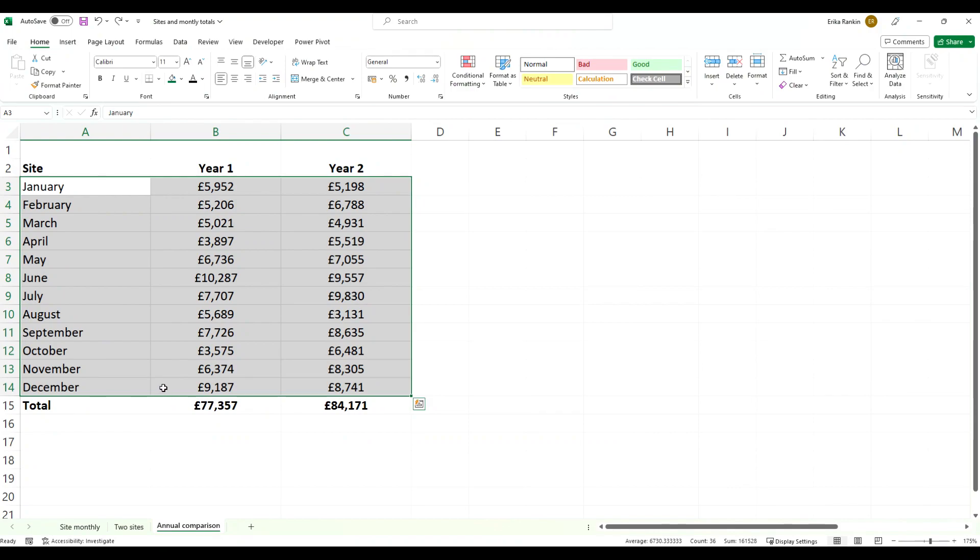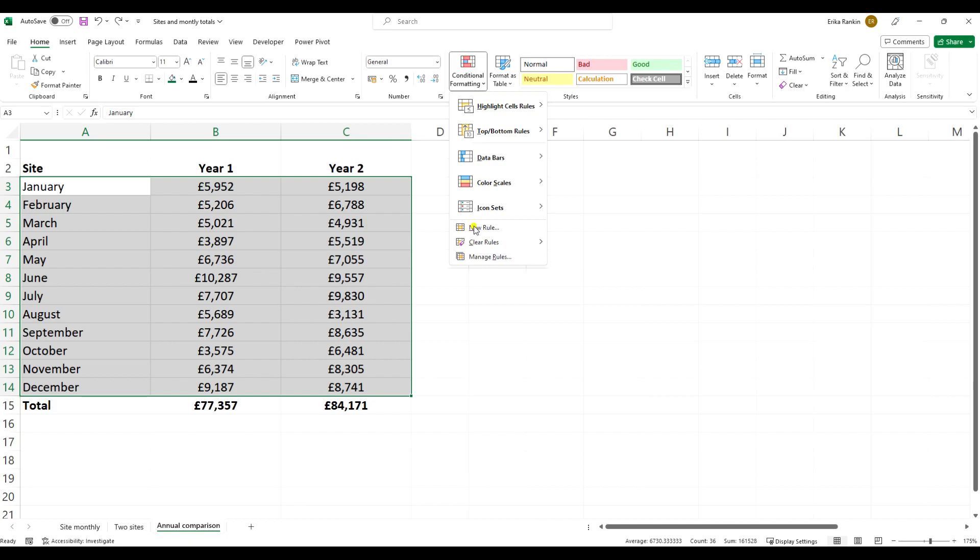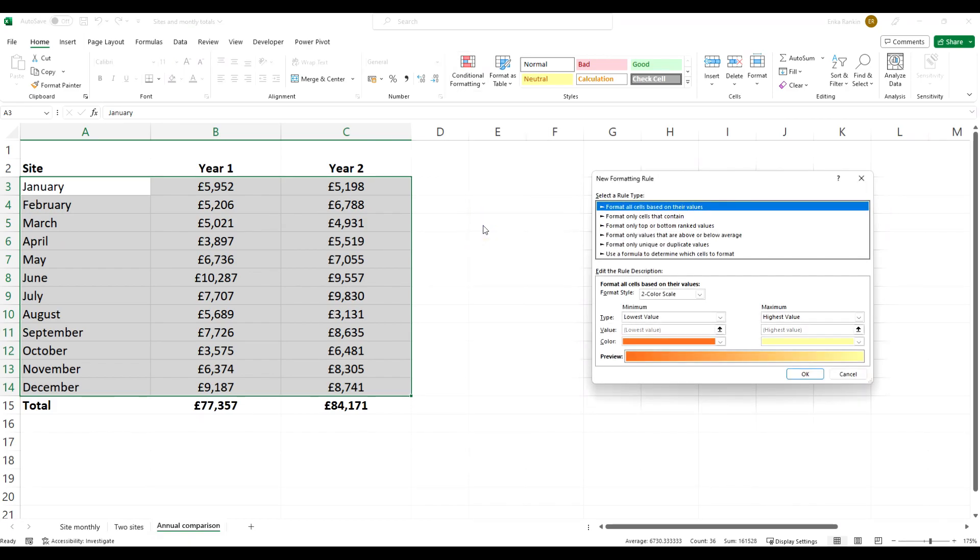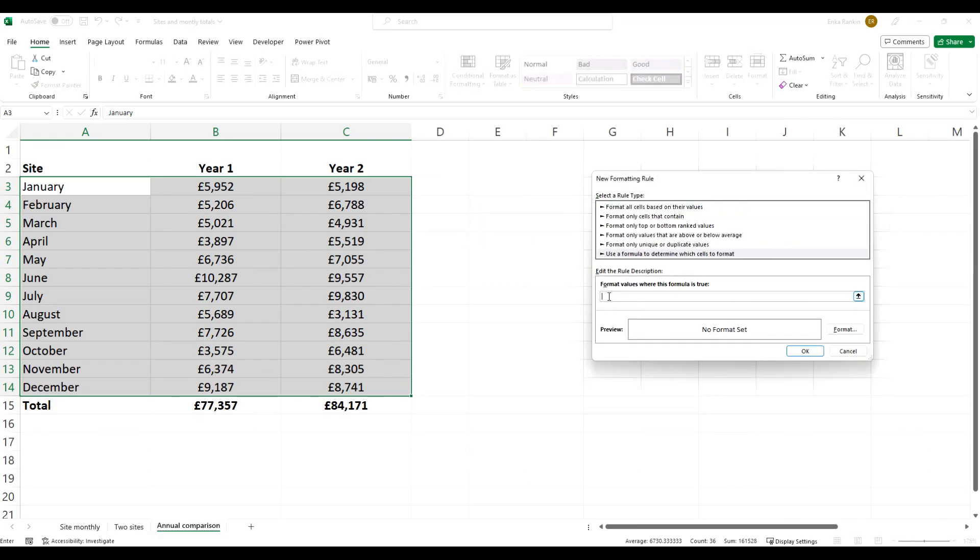You're going to select the data that you want to apply that formatting to. We're going to go to Conditional Formatting and then to New Rule. We're going to use a formula to determine this zebra formatting.